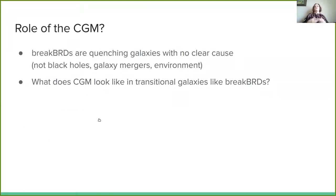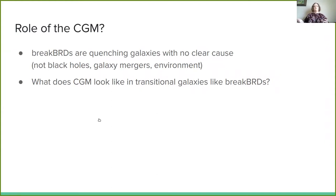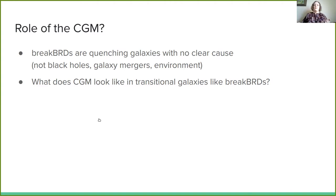Since this is a workshop about the CGM, what does this have to do with the CGM? Well, Breakthrough galaxies are quenching galaxies, and for the centrals there's no clear cause of this behavior. So that leads us to ask: what does the CGM look like in transitional galaxies like Breakthroughs?